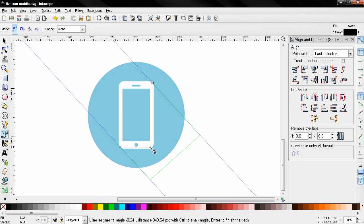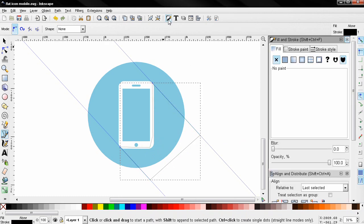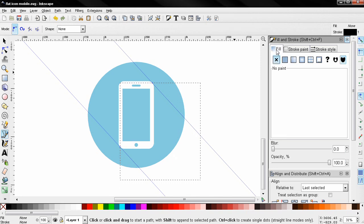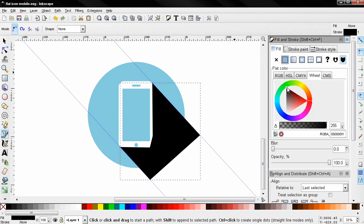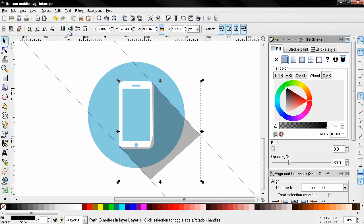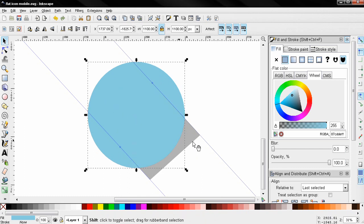Next I'll start the fill and stroke tool, go to the stroke pane tab, remove the stroke. For the fill I'm going to add a flat color, make sure it's black, and for the opacity I'm going to type 30. Then with the select and transform tool I'm going to send this shadow behind the white object.